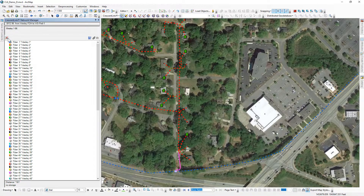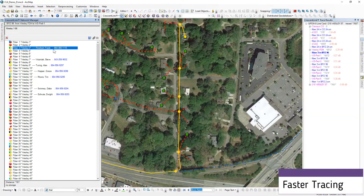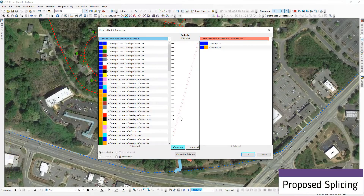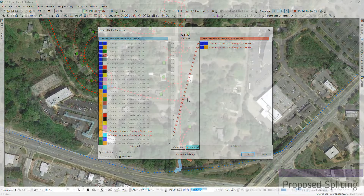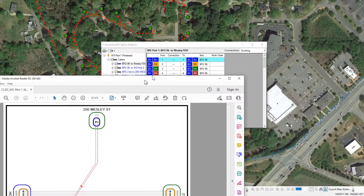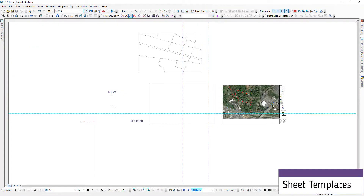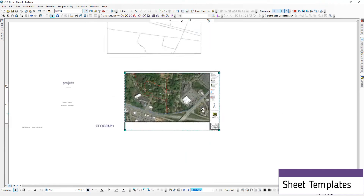The first thing you're going to notice is just how much faster cable and circuit tracing is, thanks to a ground-up rewrite of the logic. You can be proactive rather than reactive now thanks to proposed splicing. Get better visibility into what matters most with updated splice diagrams. Only want to see the orange tube with the newly proposed splice? That's not a problem.